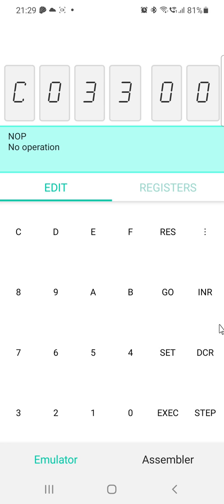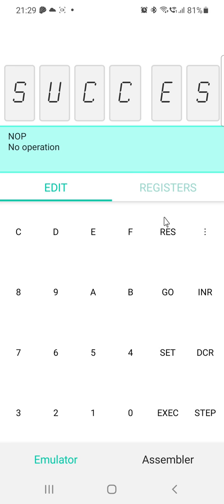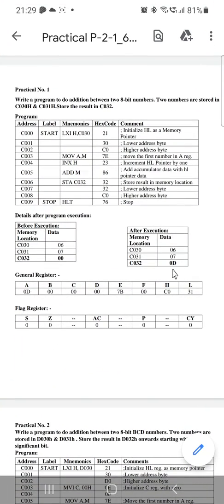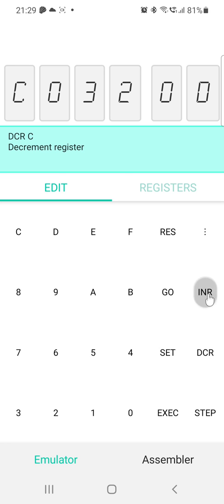Now we have to run our program. Reset it, then click Go. Our program starts at C000. Enter that location and click Execute. The program has run successfully. The answer is stored at C032. To check the result, reset, set C032, and click Increment. The answer is 0D.